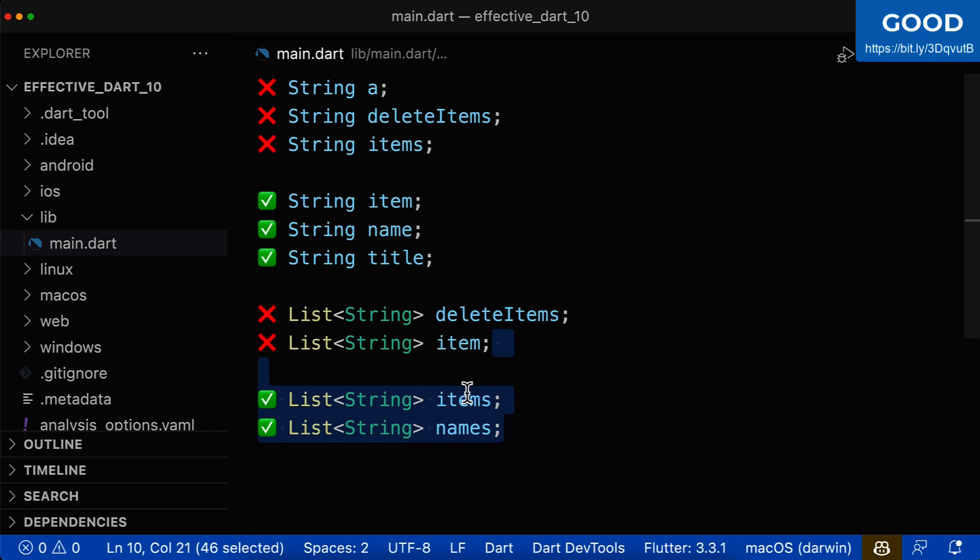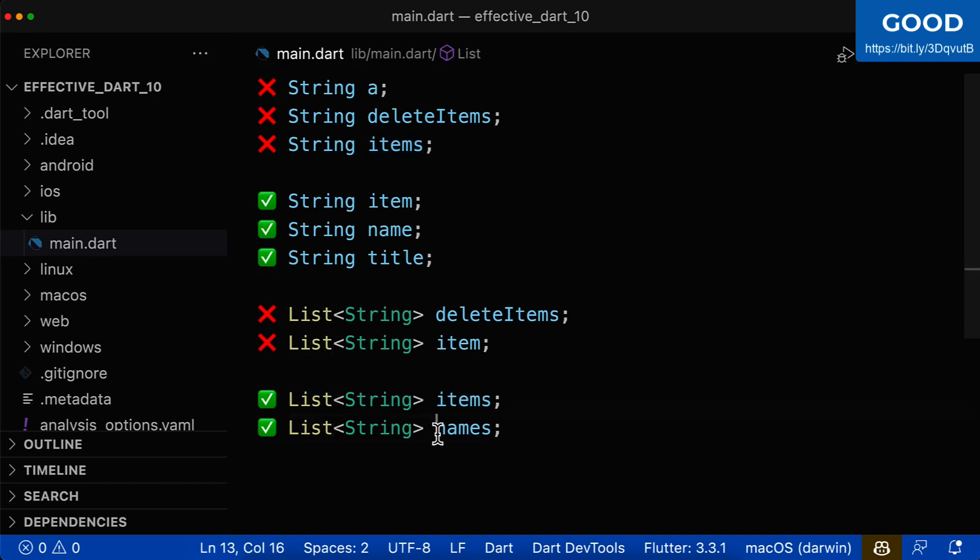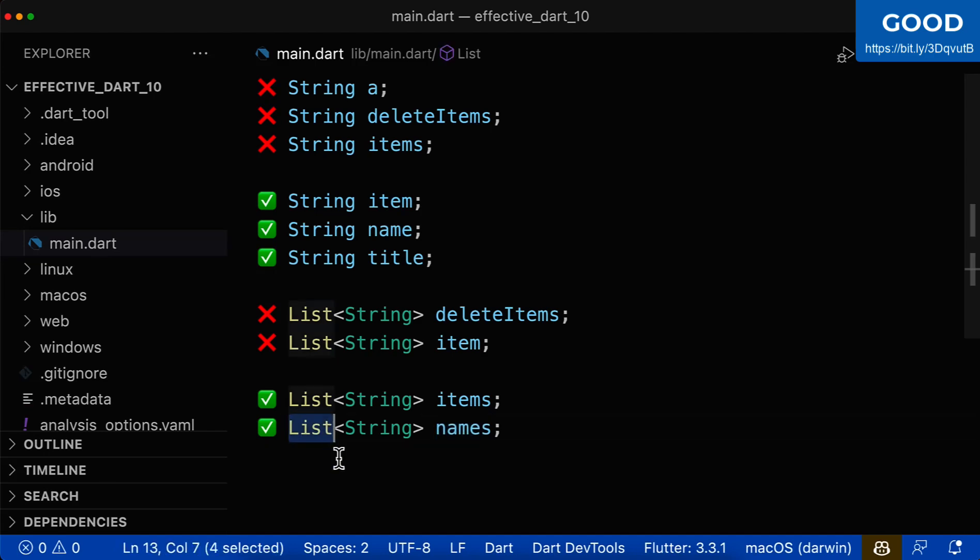Let's also look at the positive examples. Here, we call it items in plural. So it is a noun and we call it in plural because we can store multiple values inside. And here, the same for names. We store multiple names inside of this list.